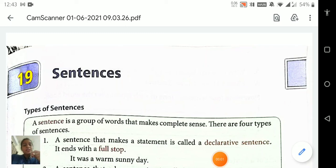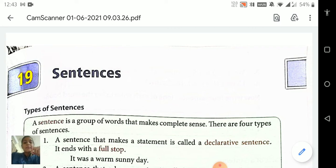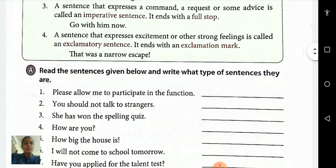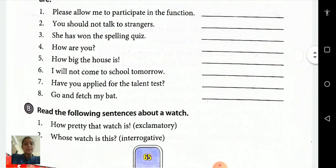Good morning students. Welcome to the St. Thomas School. Today we are going to learn standard four English grammar. In our previous video, we have started our new lesson, lesson number 19, Sentences, and also completed Exercise A. So today we are going to start with Exercise B.